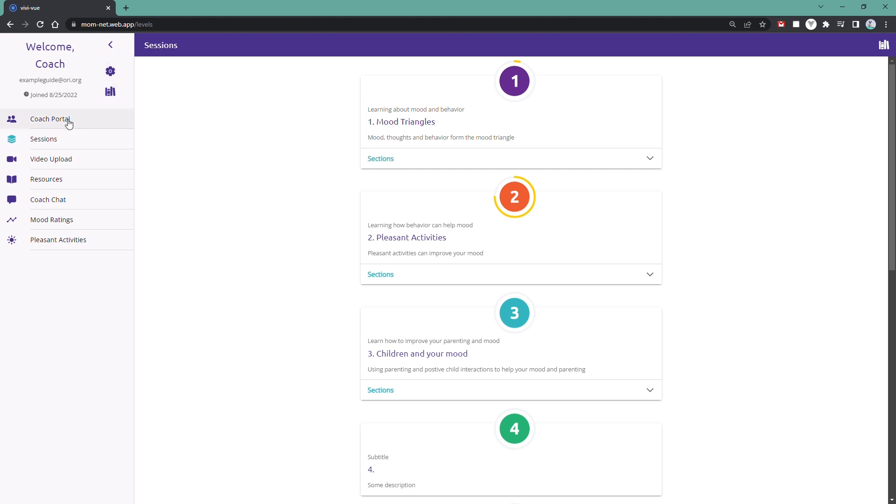Then we have the Coach Portal where you can check your list of users, the list of program sessions, the list of user uploaded videos, resources, and Coach Chat, where you can send messages to users.